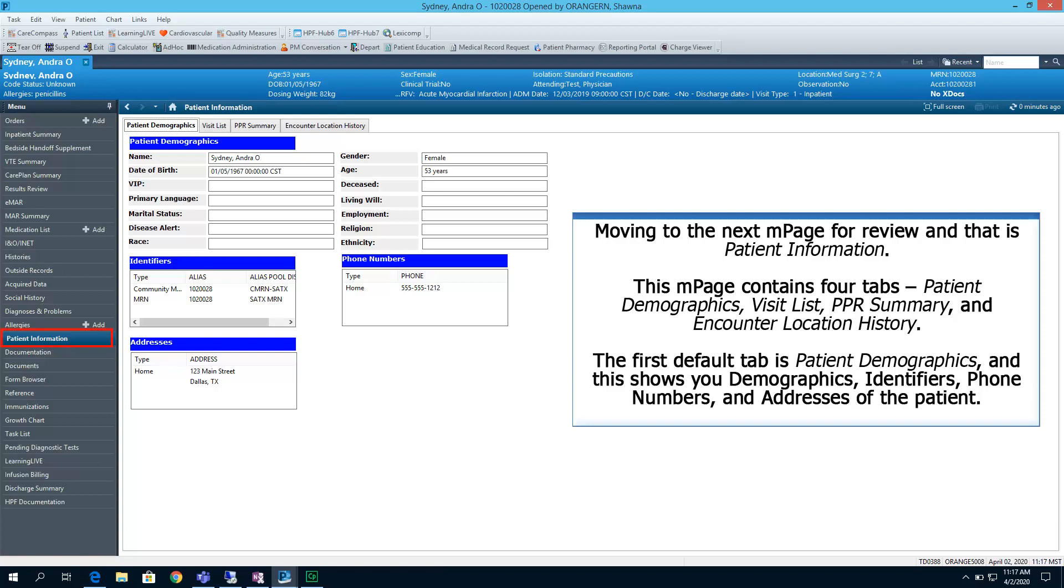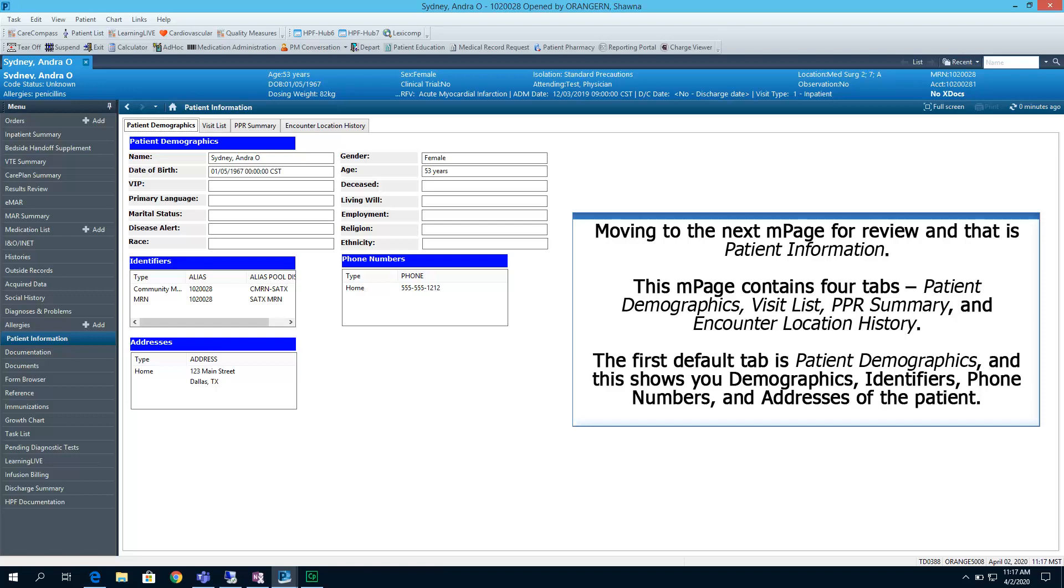We are moving to the next end page for review, and that is Patient Information. This page contains four tabs: Patient Demographics, Visit List, PPR Summary, and Encounter Location History. The first default tab is Patient Demographics, and this shows you demographics, identifiers, phone numbers, and addresses of the patient.